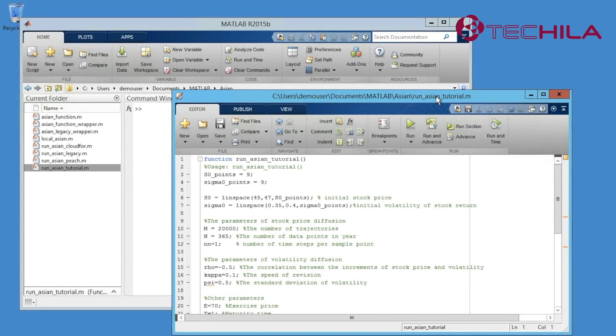This tutorial will show the user how to use the Tequila toolbox for MATLAB and will also provide information on some of the features that come with this toolbox.